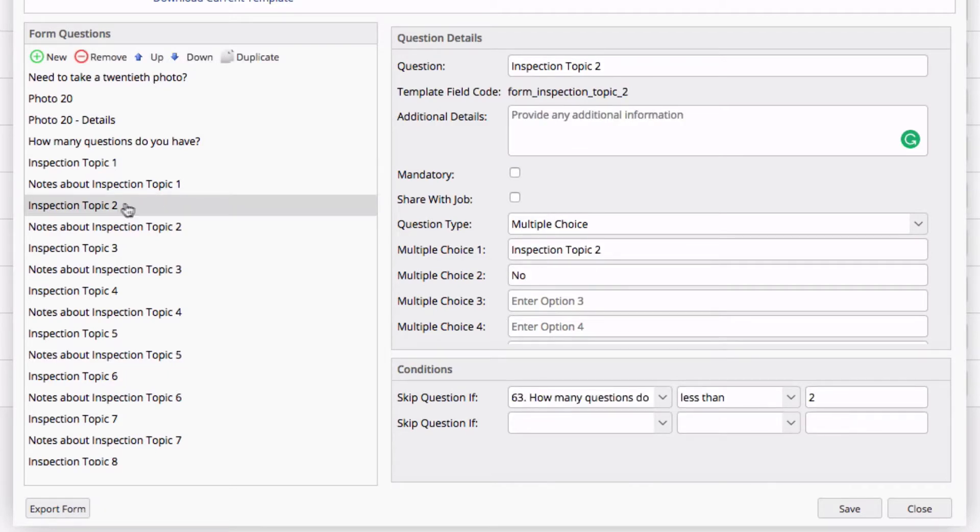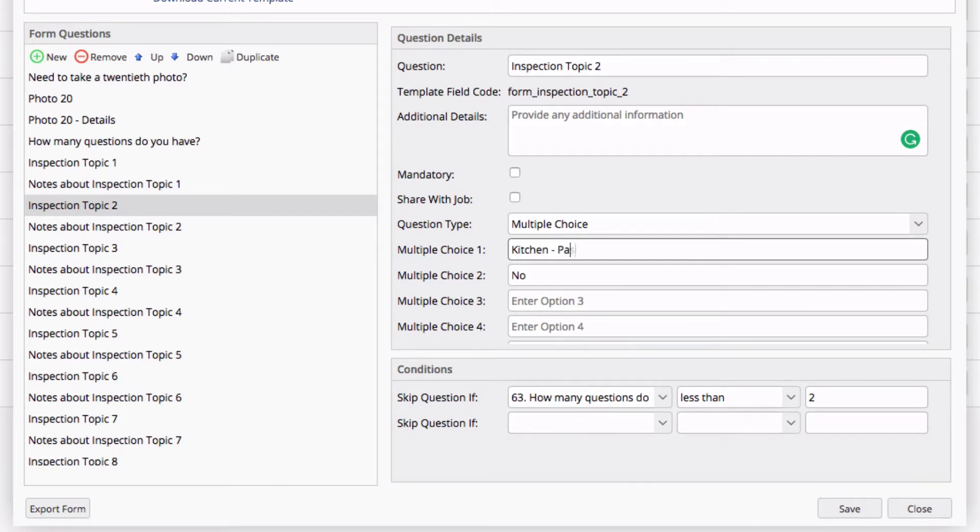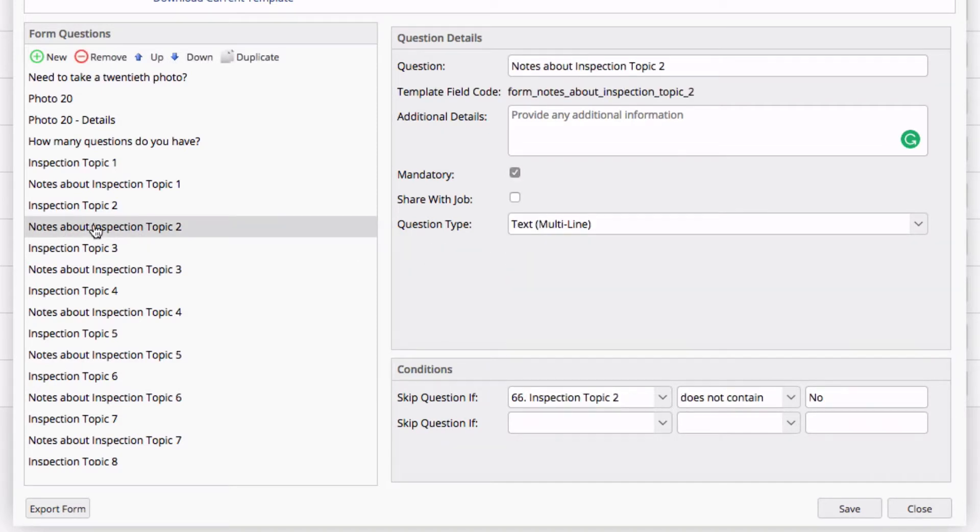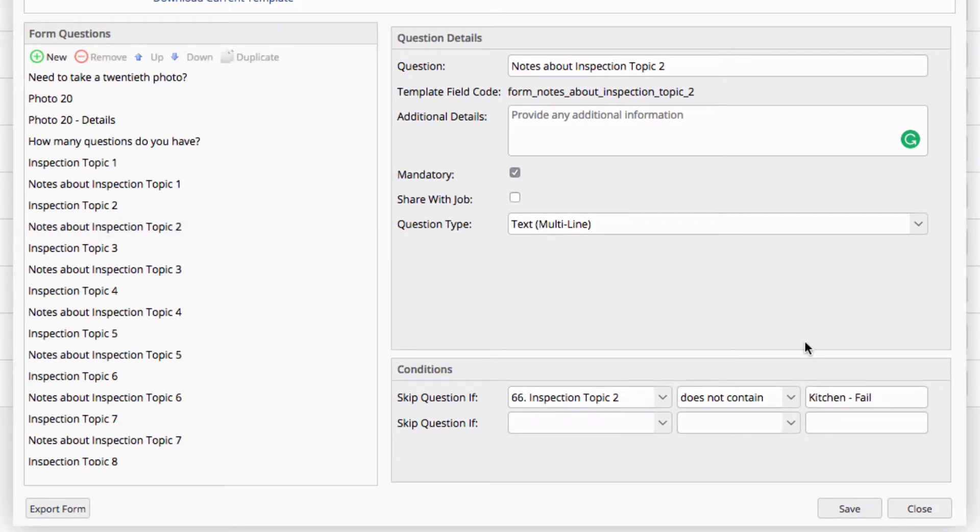I go to Inspection Topic 2, and in this case, let's say we're going to do the kitchen. Pass. Kitchen Fail. Again, I'm going to copy Kitchen Fail. Go to Notes About Inspection Topic 2, and I'm simply going to paste that into my conditions for skipping. I would continue this and fill out all the questions I need.